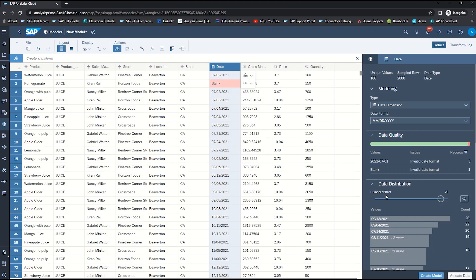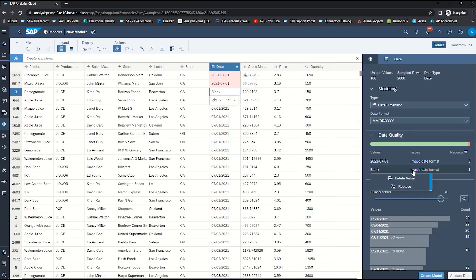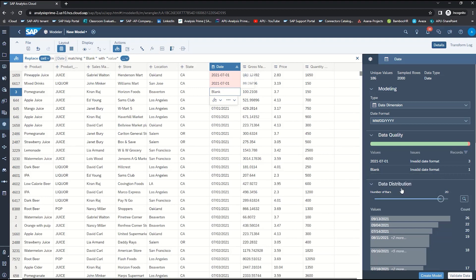And then you can see based on that we have two errors still. One is an invalid date format that is blank. So we can just click on that and then we will want to replace it — you can replace that from the panel here on the right-hand side or up in the logic box. Select replace and then between the quotation marks in value we're going to replace it with an acceptable date.